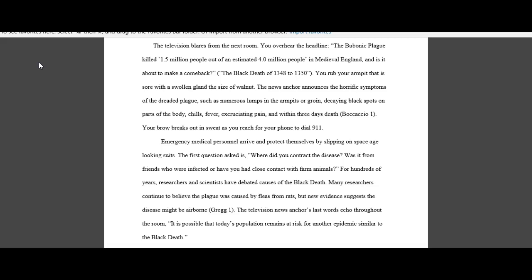Emergency medical personnel arrive and protect themselves by slipping on space age looking suits. The first question asked is where did you contract the disease? Was it from friends who were infected or have you had close contact with farm animals?